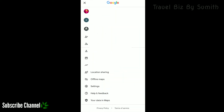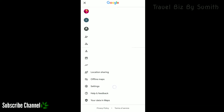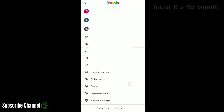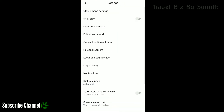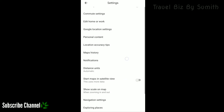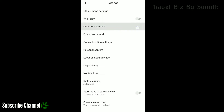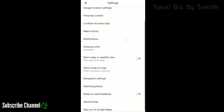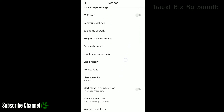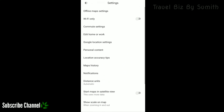Now we need to press that button. You can click on the settings option. You can click on the offline map, Wi-Fi, Commute settings, and Homework. You can click on the main settings.